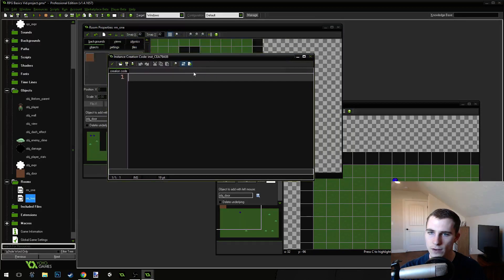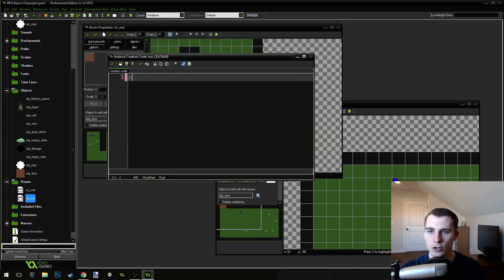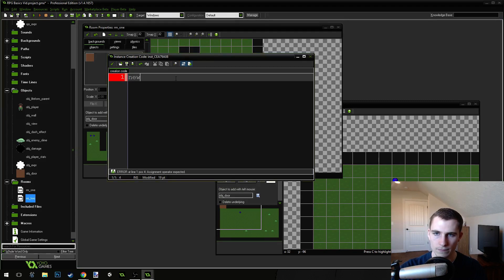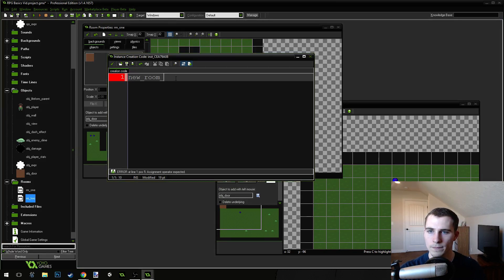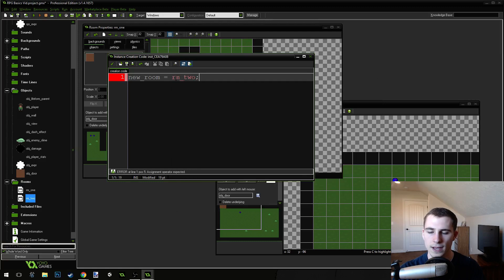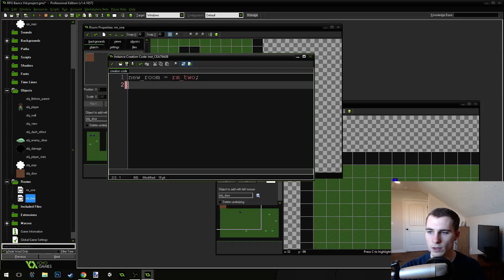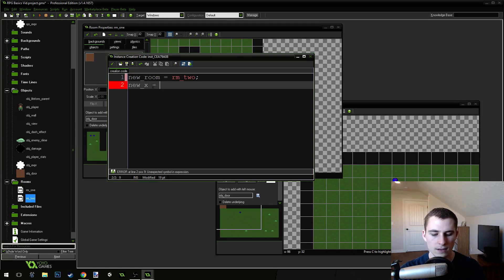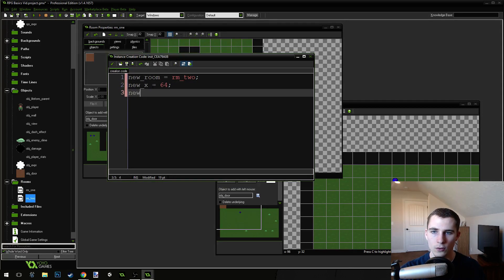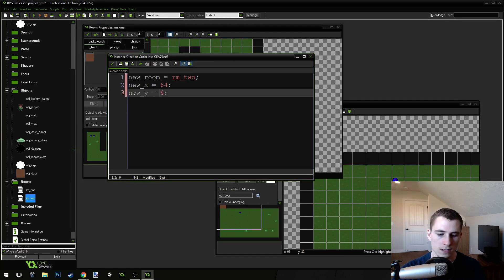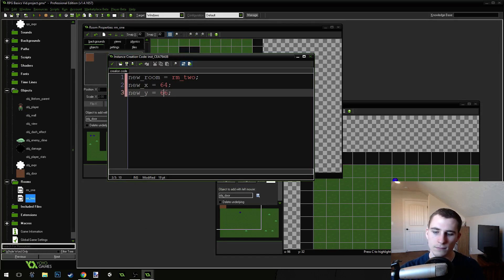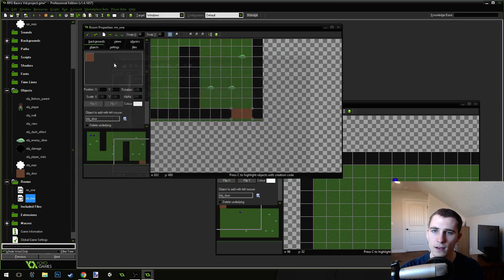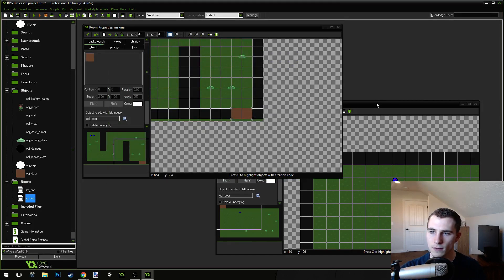So, we're going to come into this door and we're going to right-click on it and go to creation code. Then, we're going to say new room equals room two, right? Because that's the room we want to go to, this one right here. The X position, new X equals 64, okay? And new Y equals 36 because those are the values that I have found seem to work pretty good. 36, if I can get it right. Let's press the green check mark. Looks good.